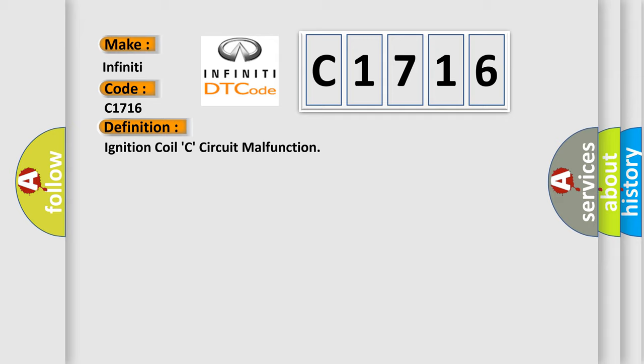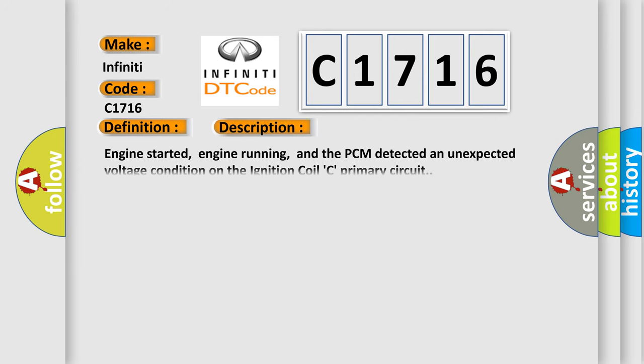The basic definition is ignition coil C circuit malfunction. And now this is a short description of this DTC code.